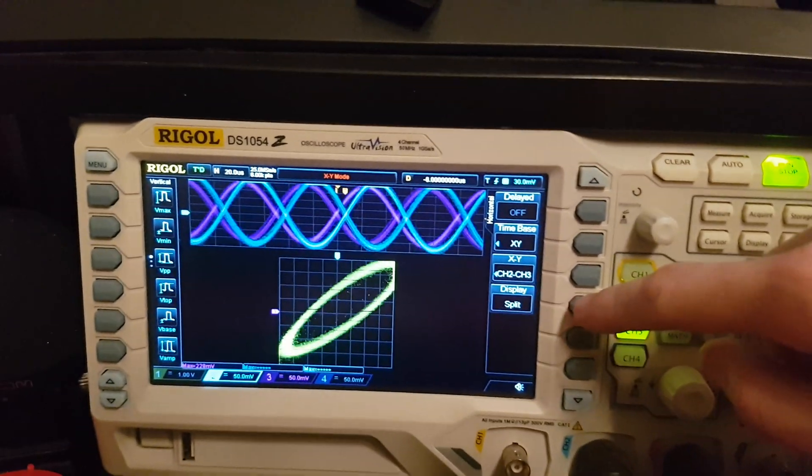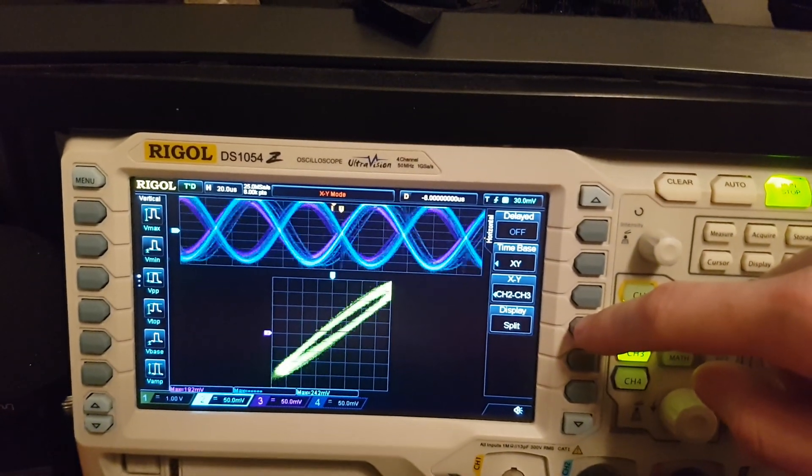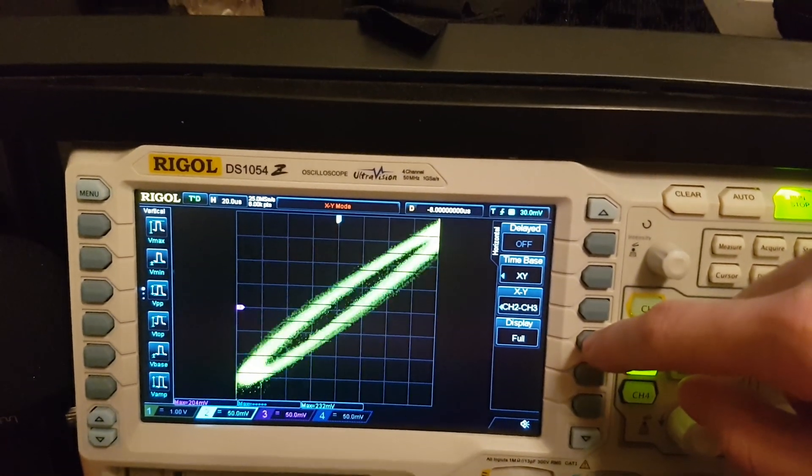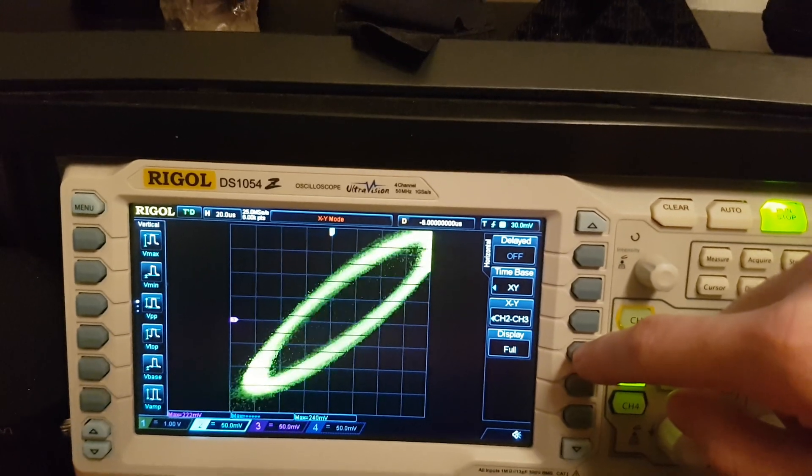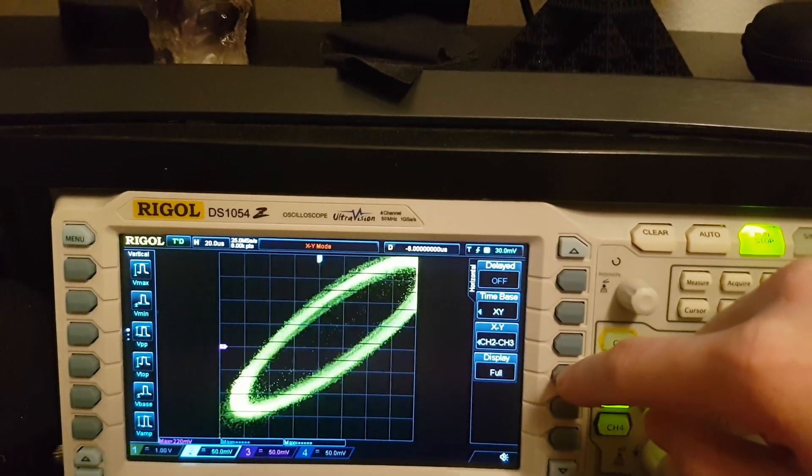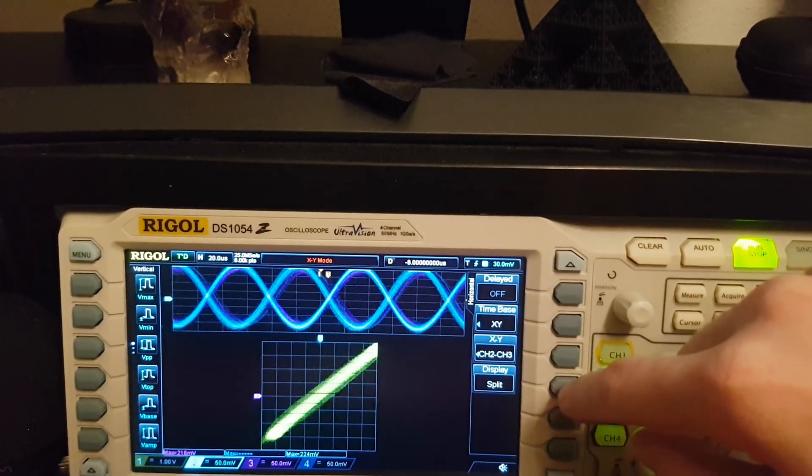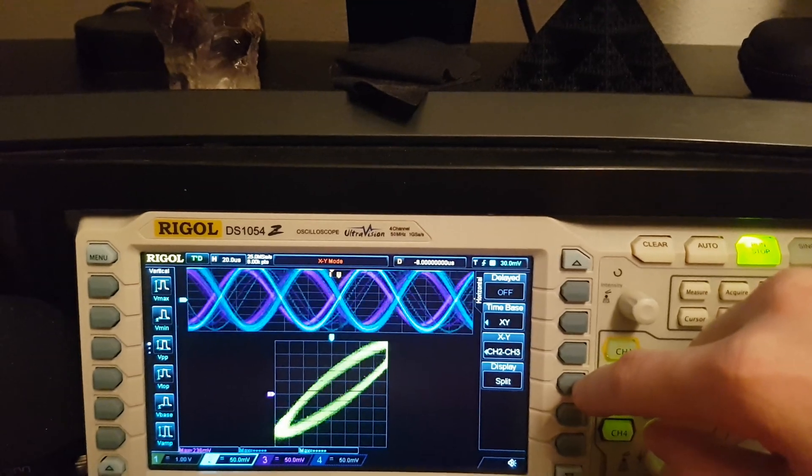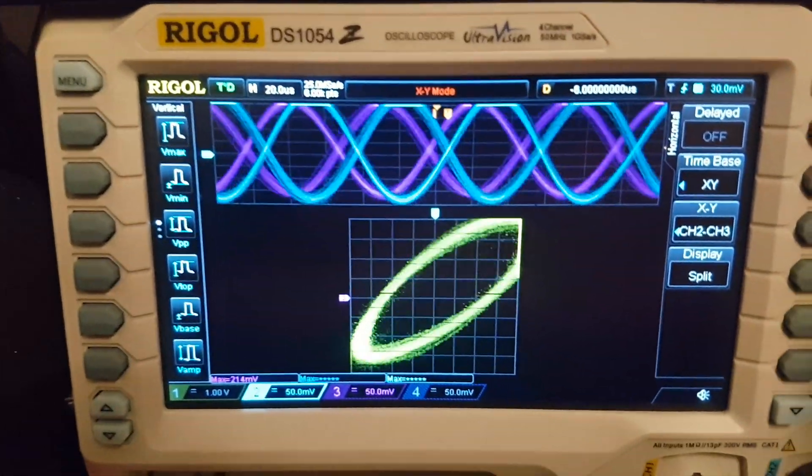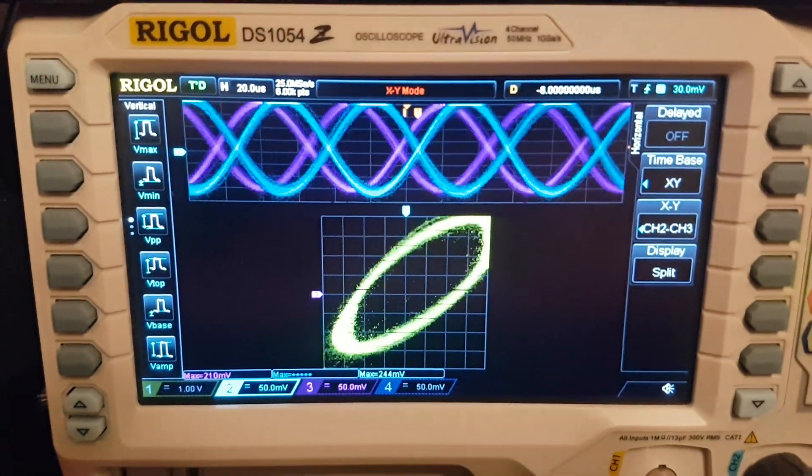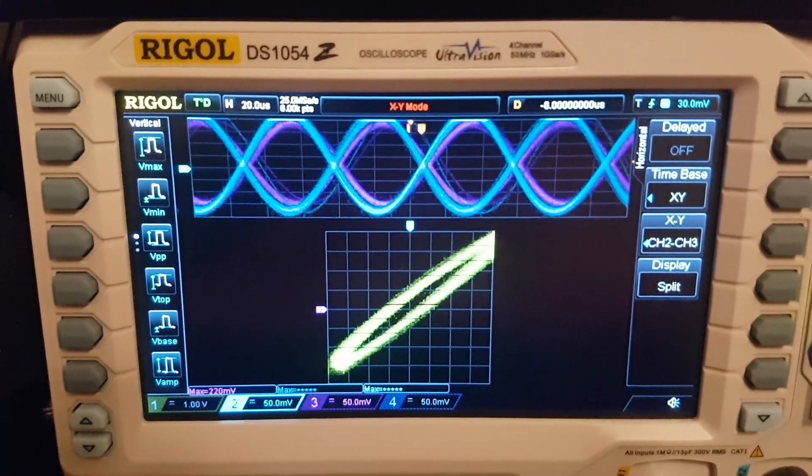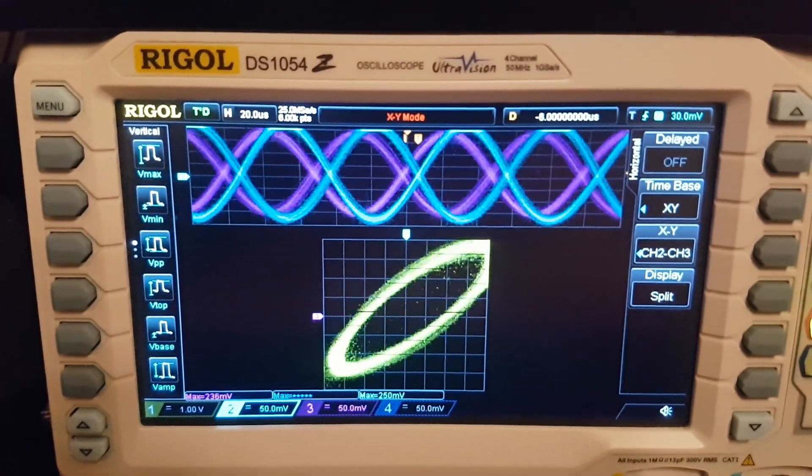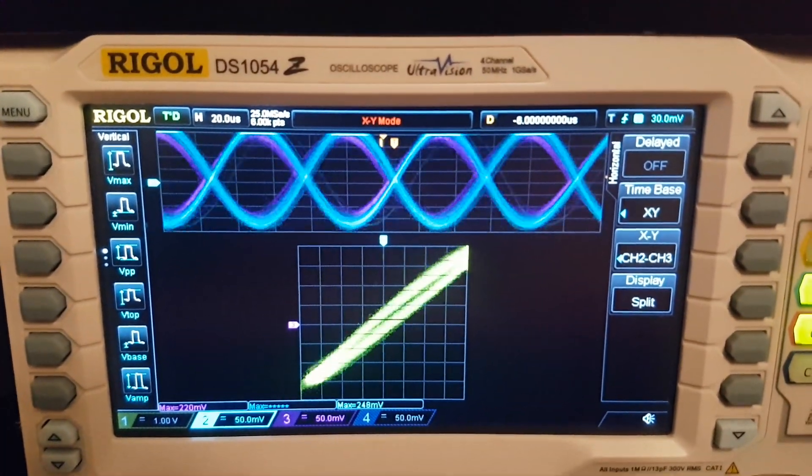The display mode you can set to split. I prefer the split mode, but you can also have the full mode to only see the XY axis. And after this is done, I would recommend you to set it around 50 millivolts so you can really see your fine adjustments very well.